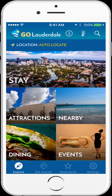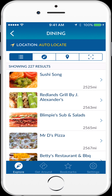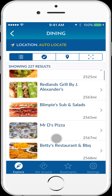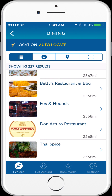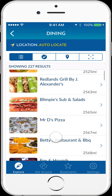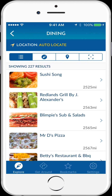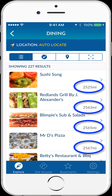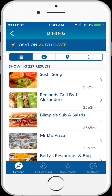In the application, I can easily find places to stay, attractions, dining, and events. If I tap on Dining, I'm given a list of dining choices in a list view. You'll see these Fort Lauderdale dining locations are all over 2,000 miles away from where I am in Palo Alto, California.